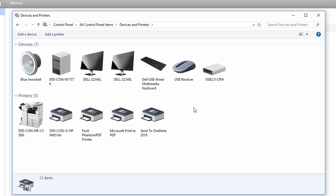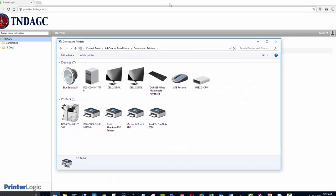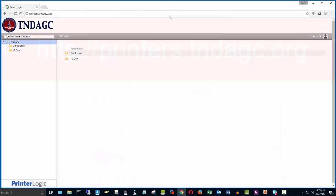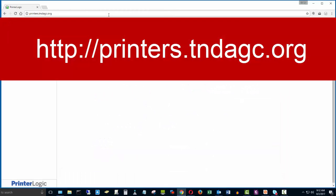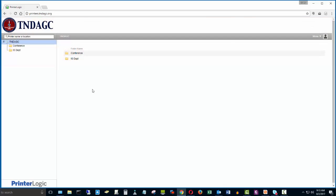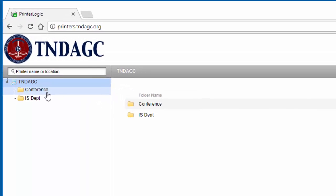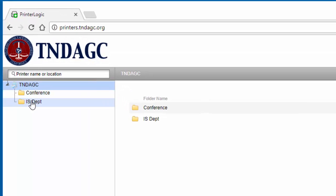Say if the printer you need to print to is not listed here, all you have to do is go to the following web address. When you open your Google Chrome web browser, once you have that open, go to printers.tndagc.org. This should take you to your specific printers page for PrinterLogic.